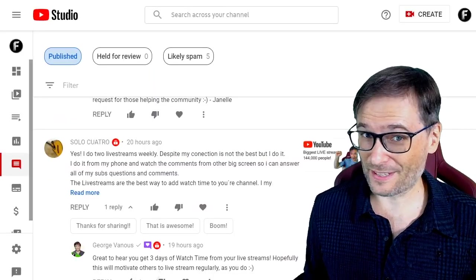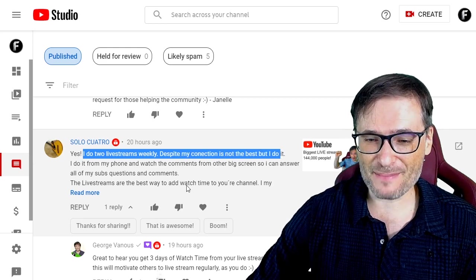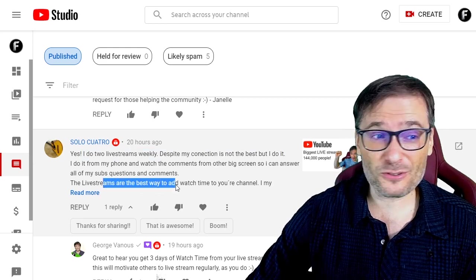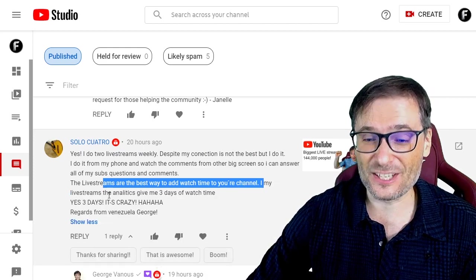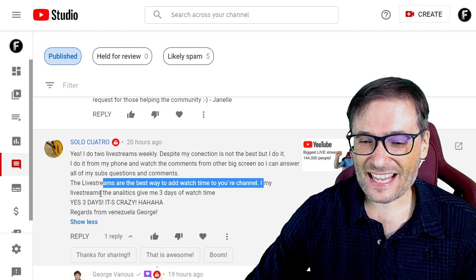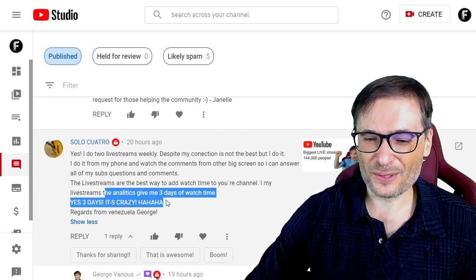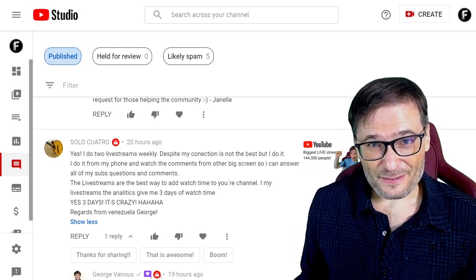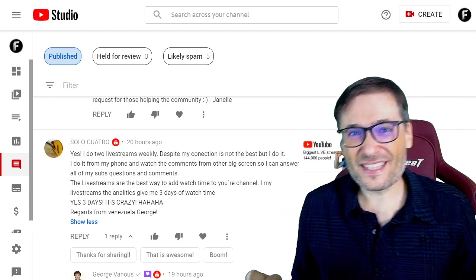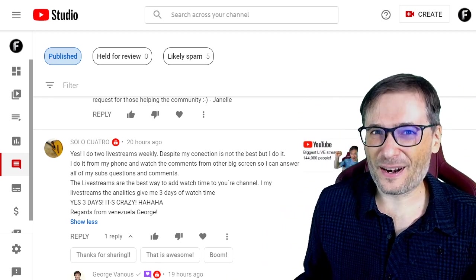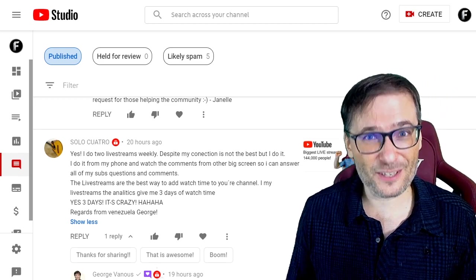Solo Quatro from Venezuela wrote: yes, I do two live streams weekly, despite my connection not being the best. He does it because live streams are the best way to add watch time to your channel and to engage with your audience. He said the analytics gives him three days of watch time — it's crazy. Do you live stream, Freedom Family? Click that eye to see all about live streams — that's yesterday's video where I featured PewDiePie's live stream and explained why it's important to be live streaming on your channel.